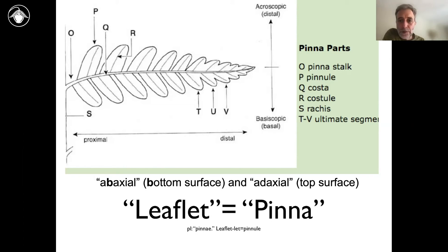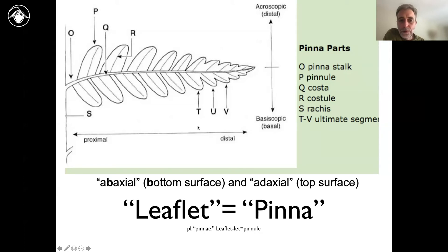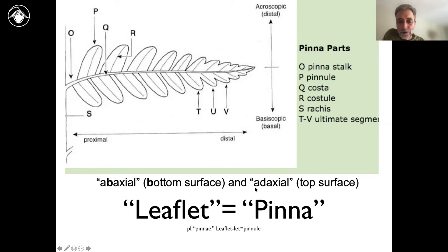There's also a whole bunch of terms associated with orientation or position of things. We might say something is pointing upwards — acroscopic — versus pointing downwards — basoscopic. We might say something is near the bottom — proximal — versus near the top — distal. Or we might say something is on the bottom surface — abaxial — or on the top surface — adaxial. These two words are ridiculously similar, so I usually remember that abaxial means bottom.